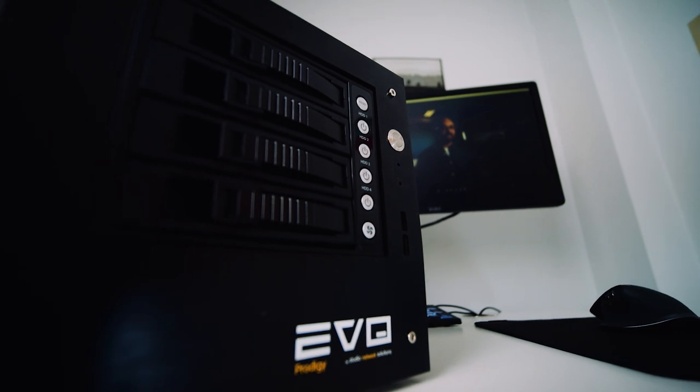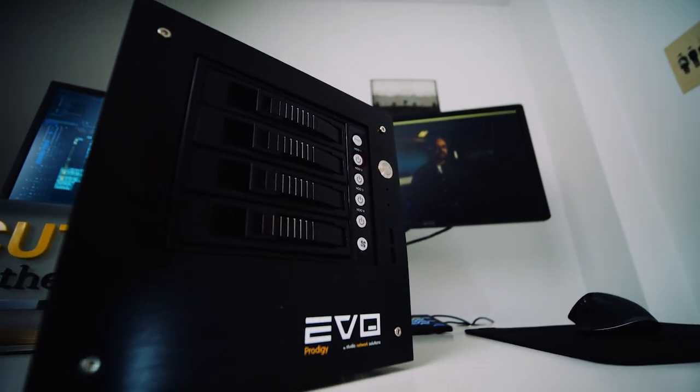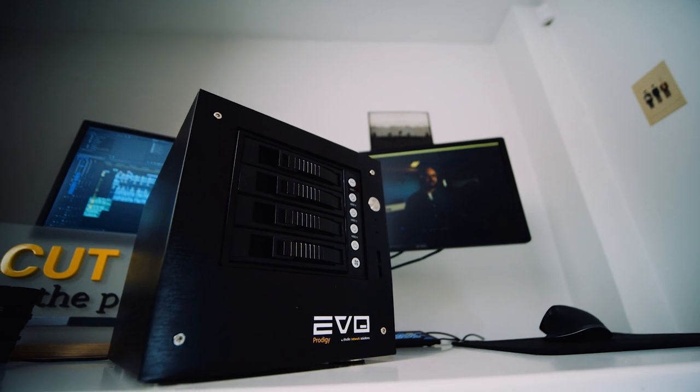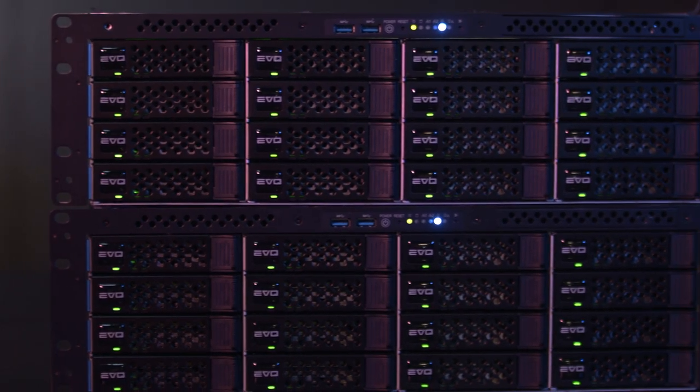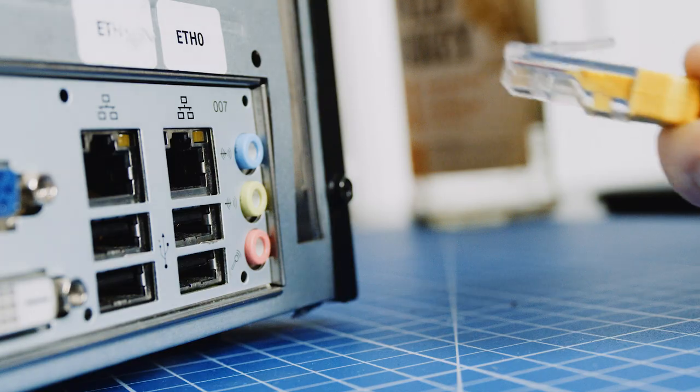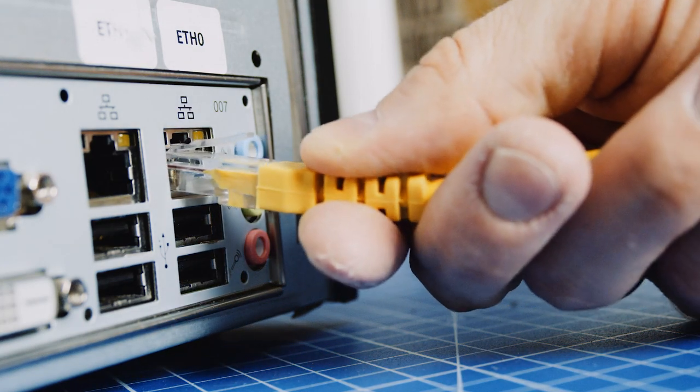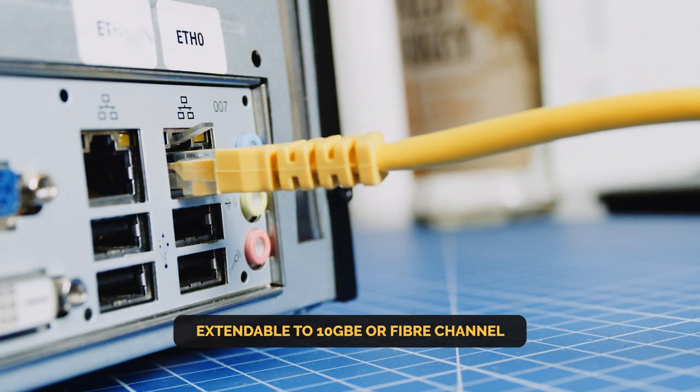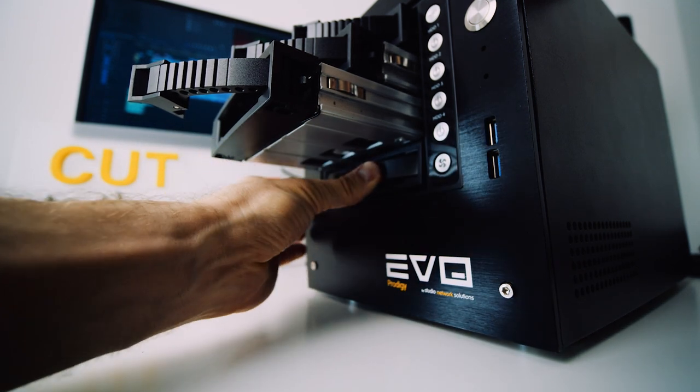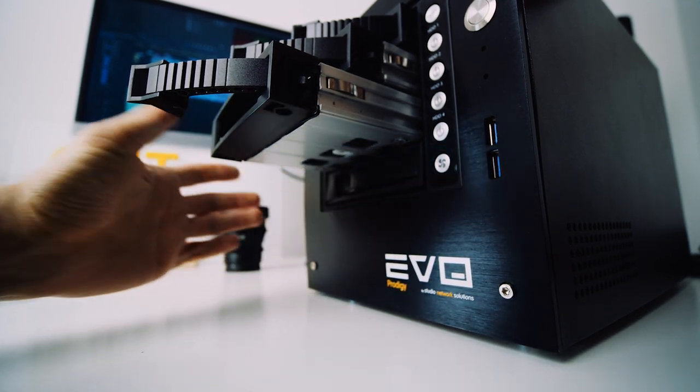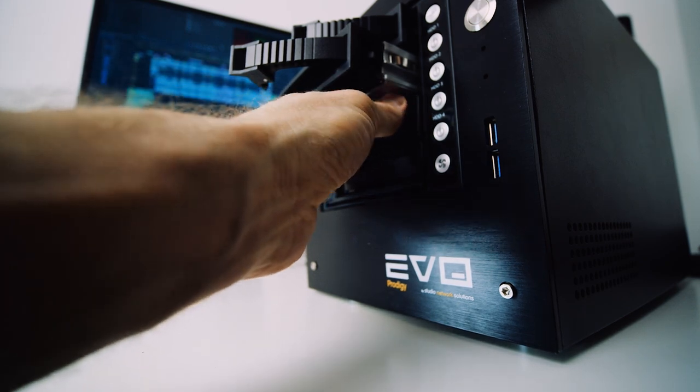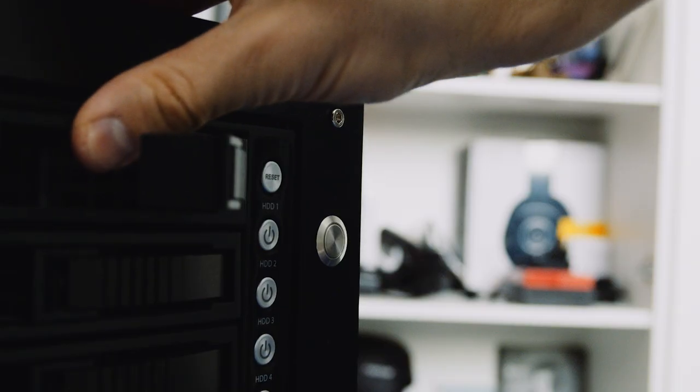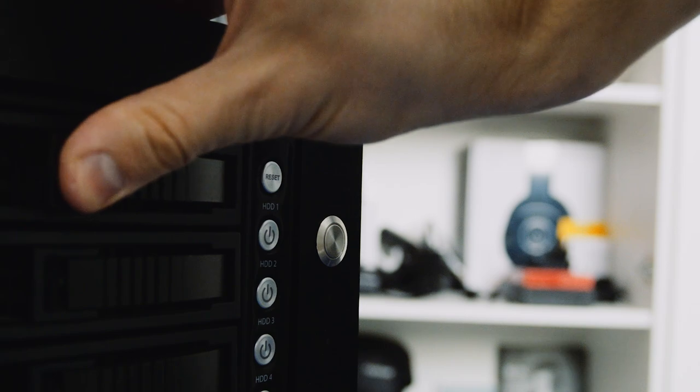I am using Evo Prodigy, which is the starting point in the Evo family. Designed for smaller teams in a format of a standalone box, instead of a rack-mounted piece of gear. Evo Prodigy has 1Gbps ports, but you can also extend it to 10Gbps. It has 4 HDD bays, and you can also get an SSD equivalent. My entry model has 8TB of storage, but you can scale Prodigy up to 48TB.